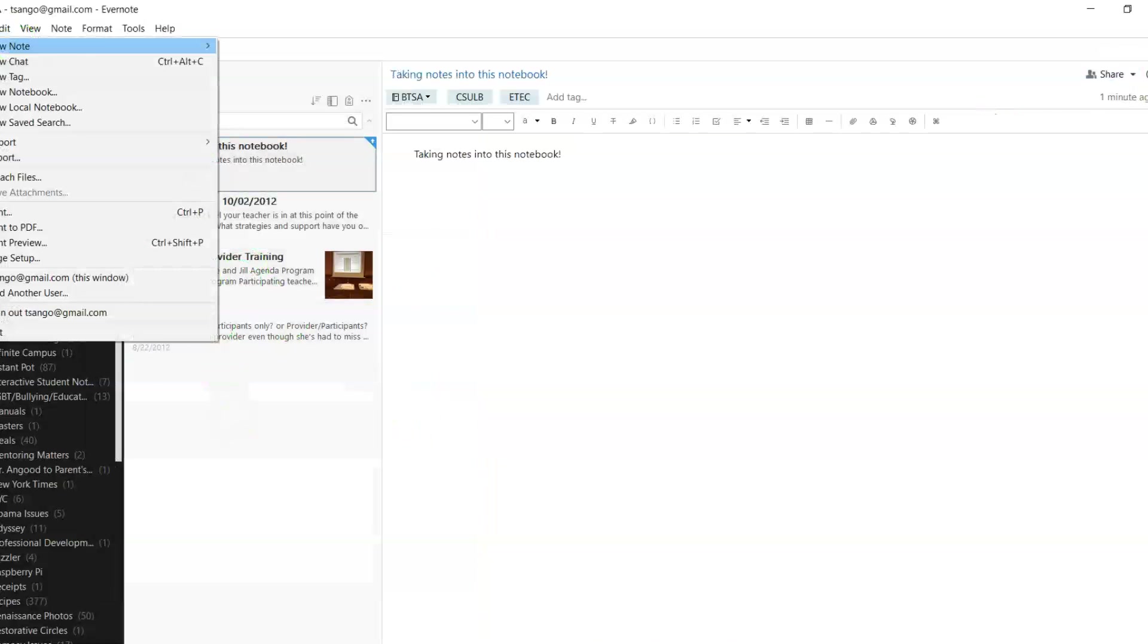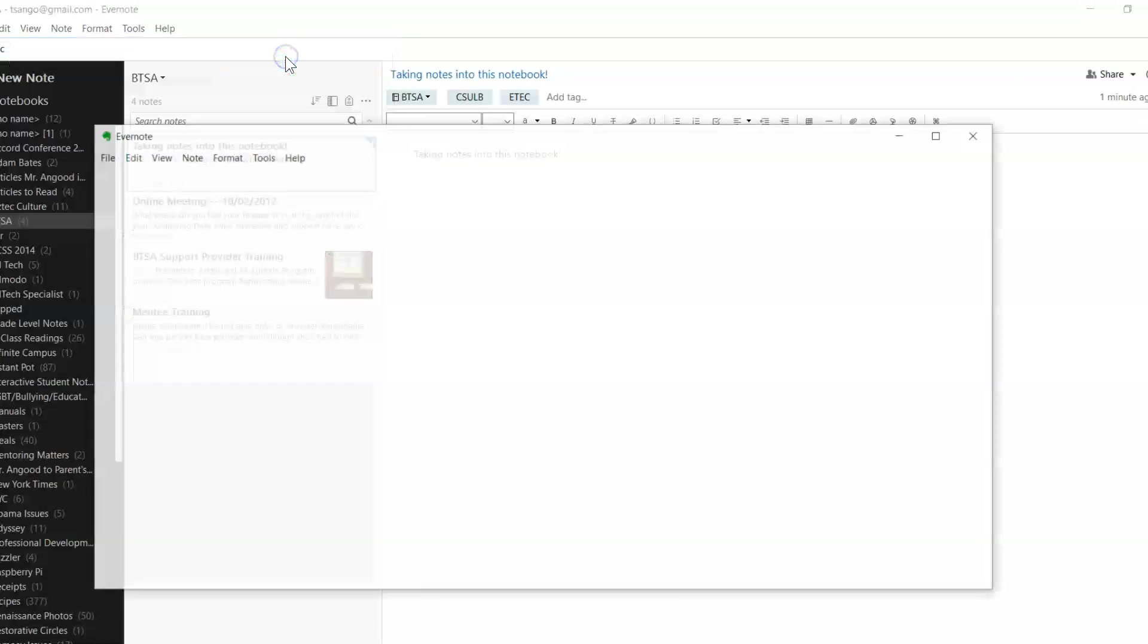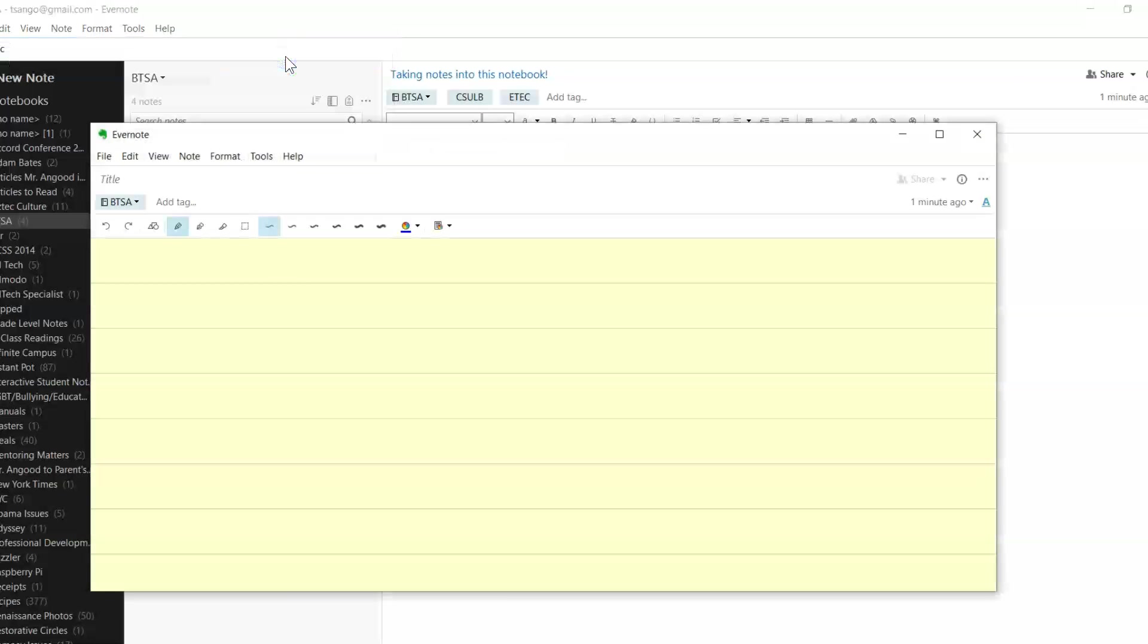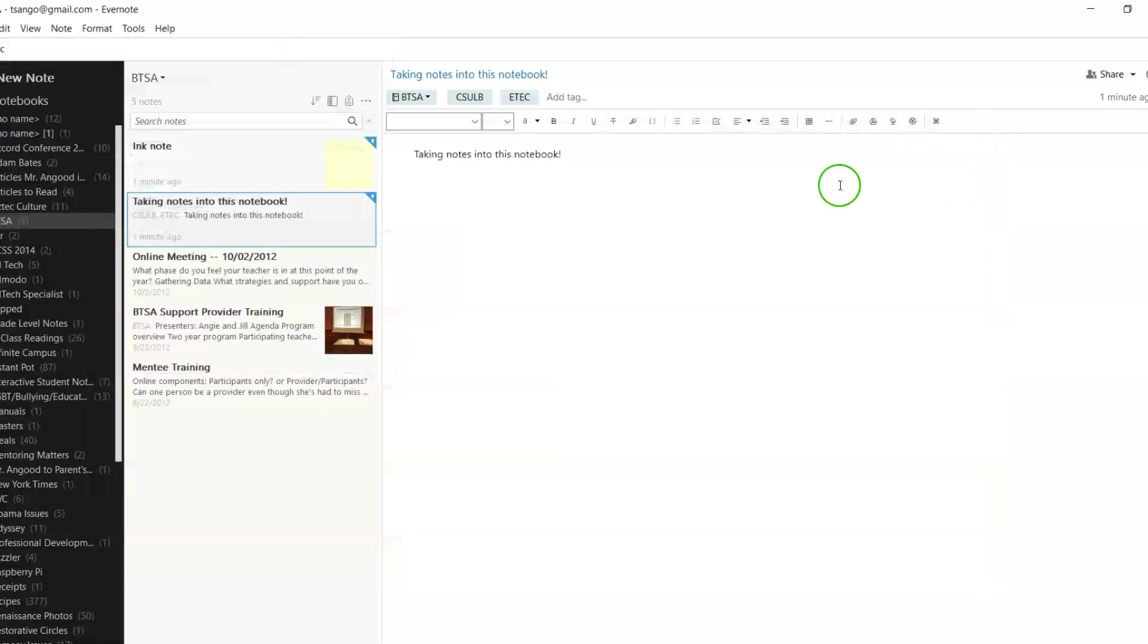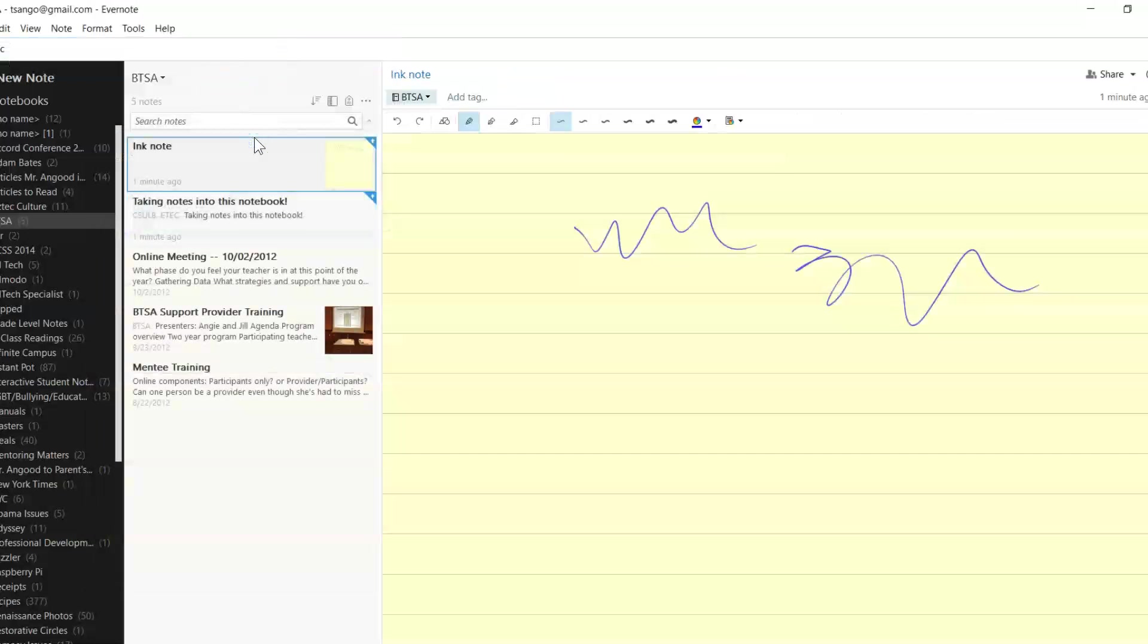What I can also do, like in OneNote, is take a note and use a stylus to be able to draw and write notes into this. They'll automatically save into this notebook as well.